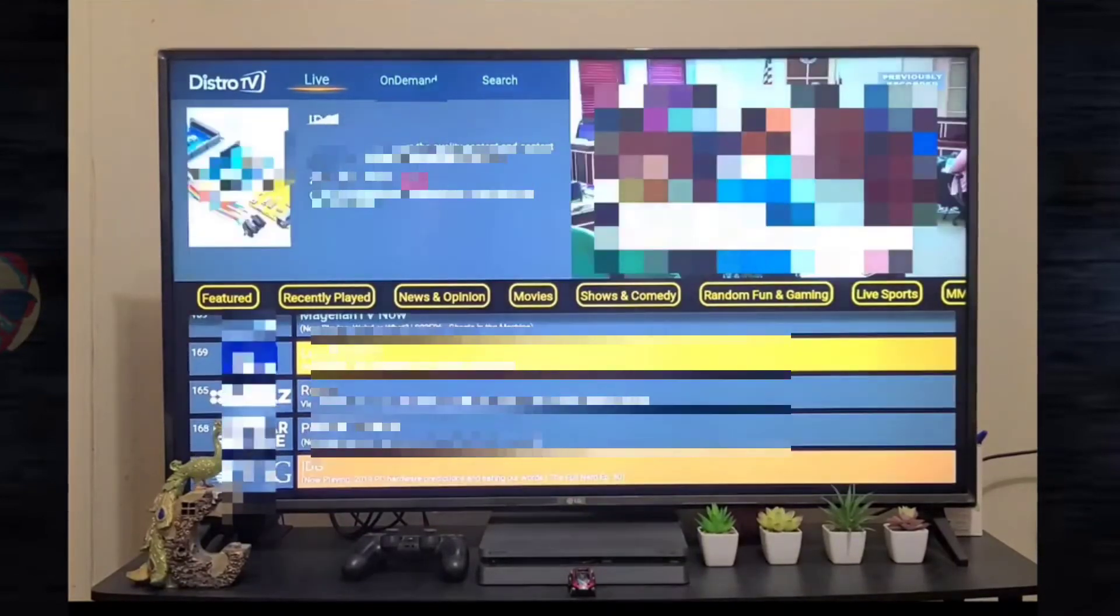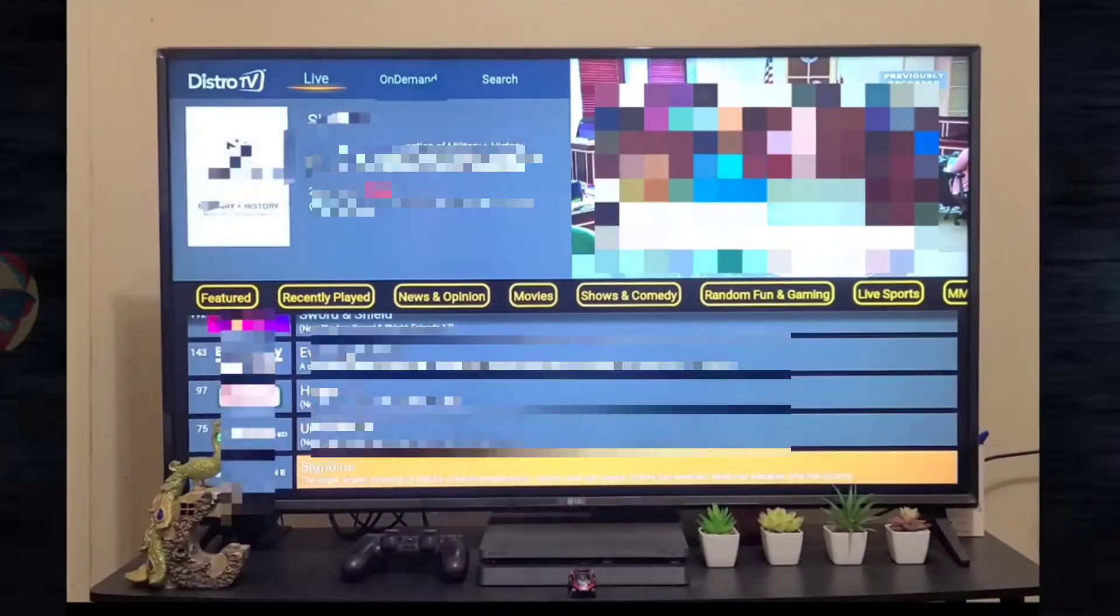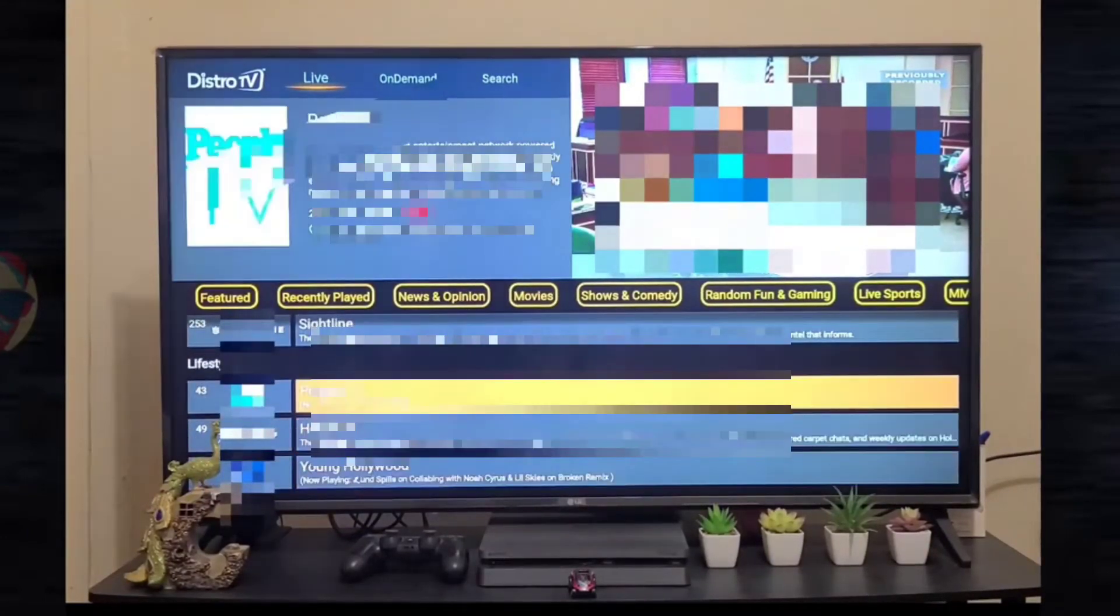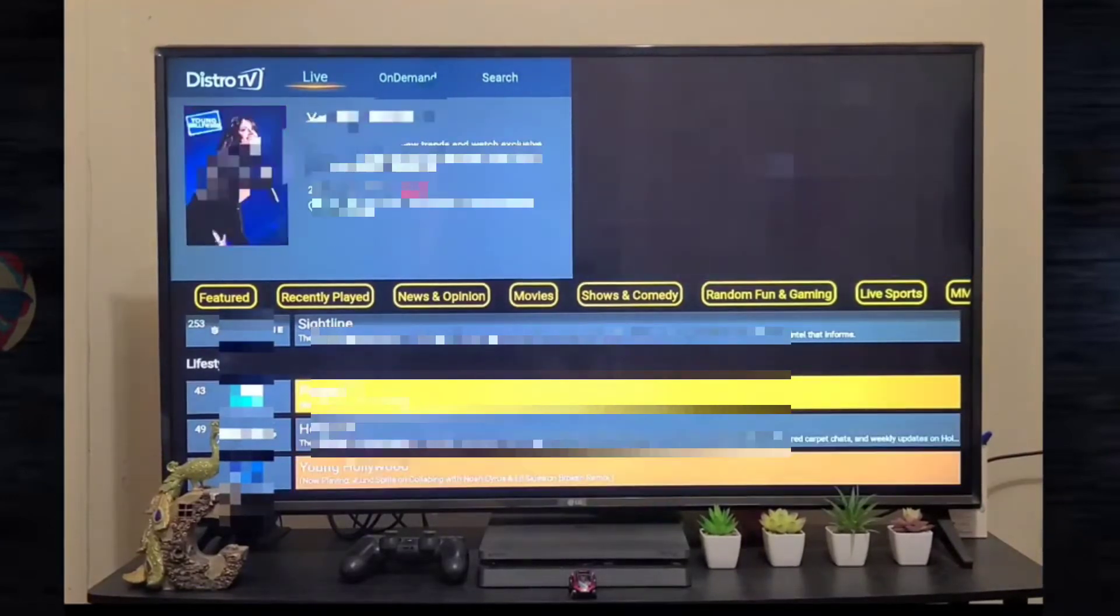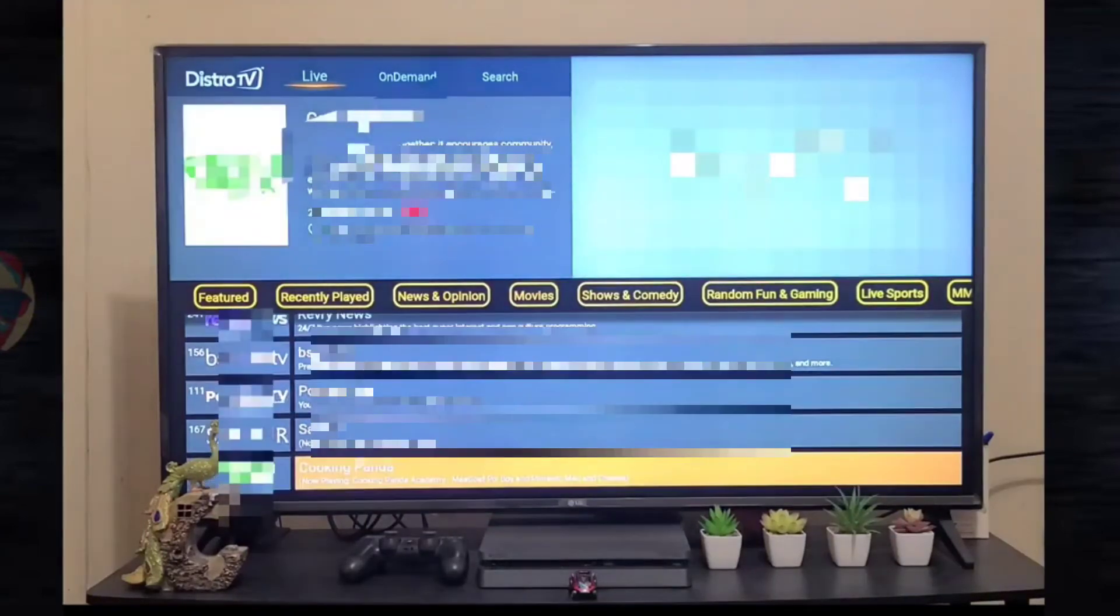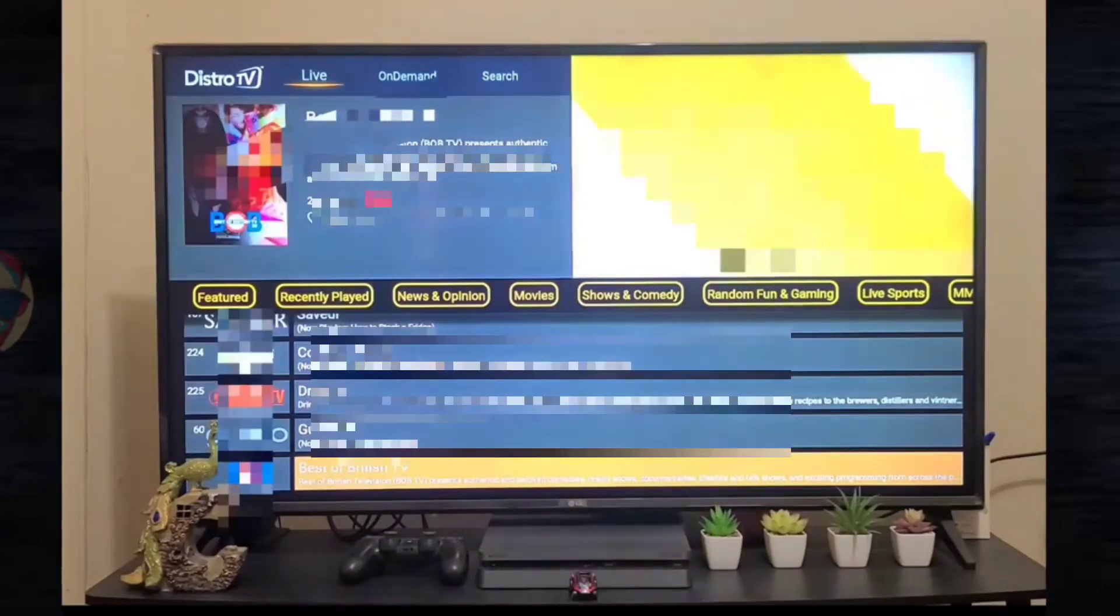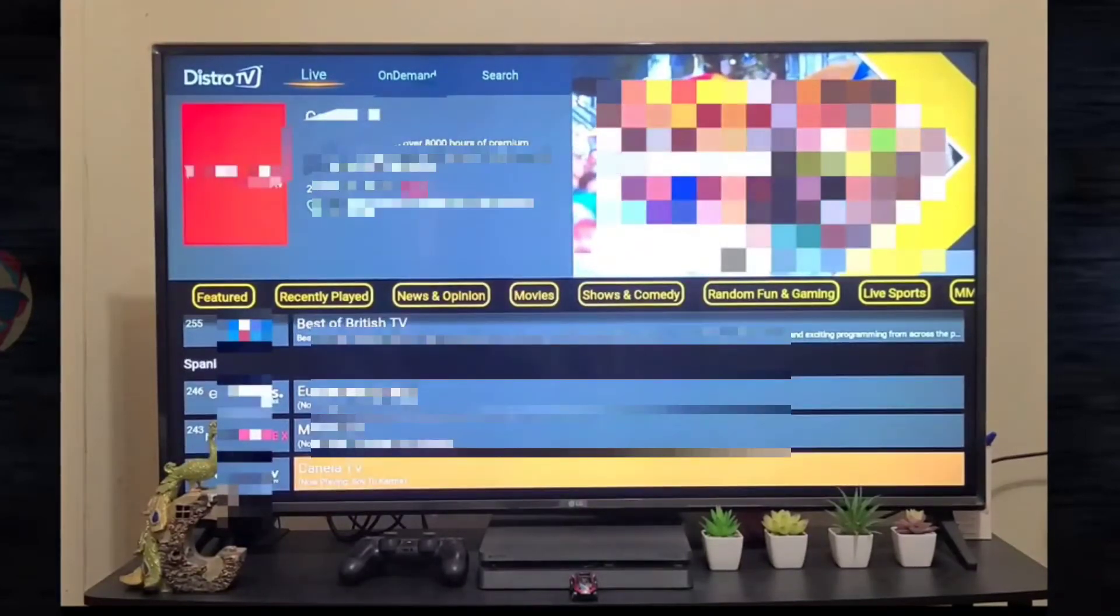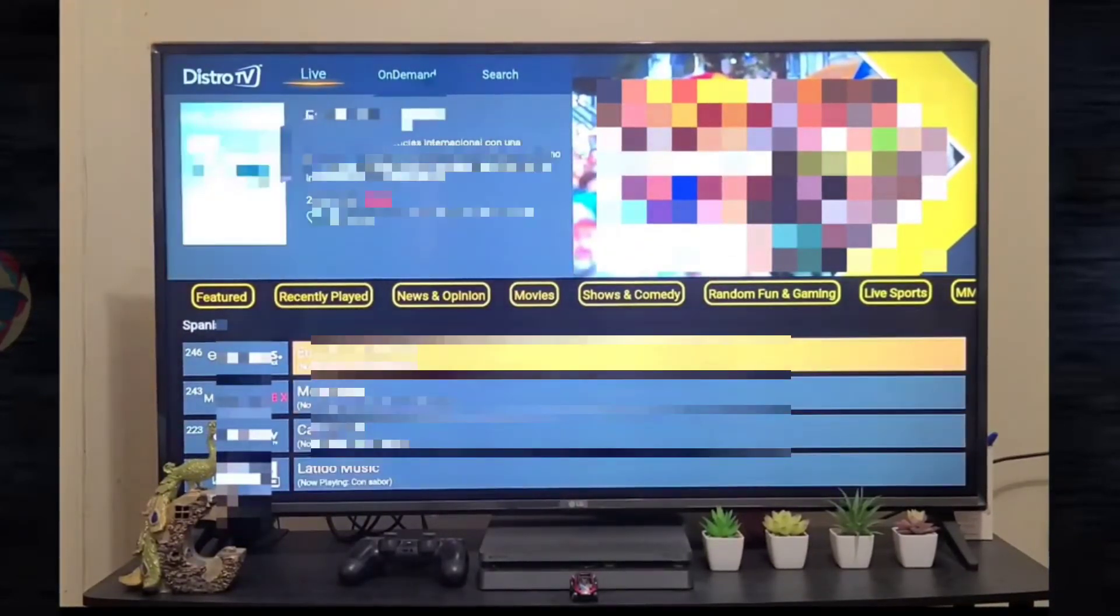We have a Lifestyle category where you can watch People TV, Hollywood, Young Hollywood, Popstar TV, Cooking Panda, Dream TV. We have Spanish content as well, so you can watch Spanish channels like Canela TV, Movie Max.